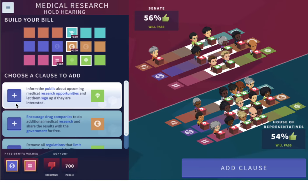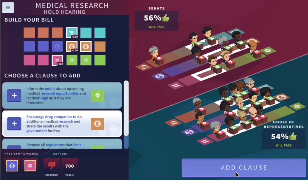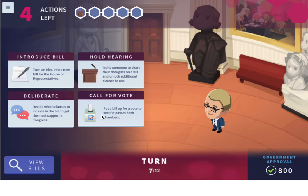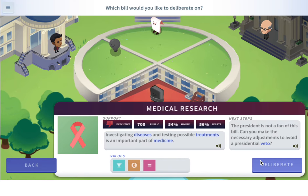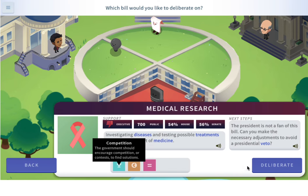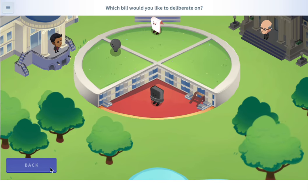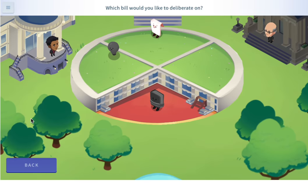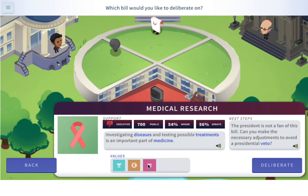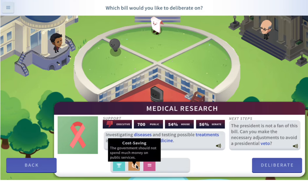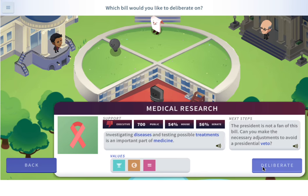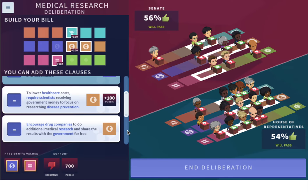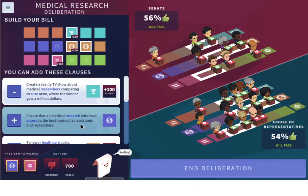Let's add that clause and then deliberate. We don't have executive support — uh-oh. The president's values are equality and cost-saving, and I'm not sure why he doesn't support it. Let's go to deliberation. We will end deliberation.